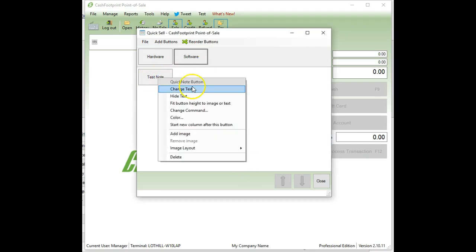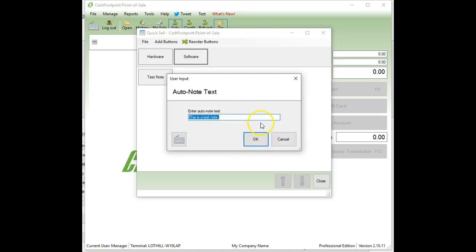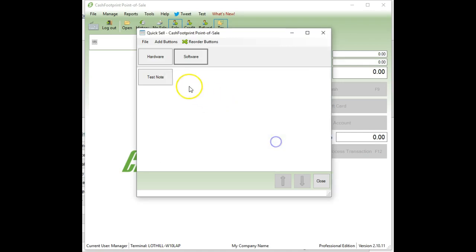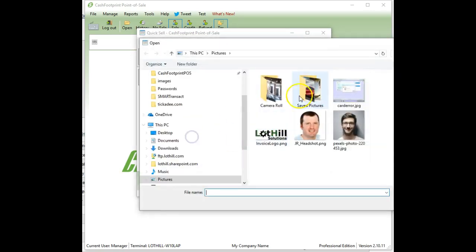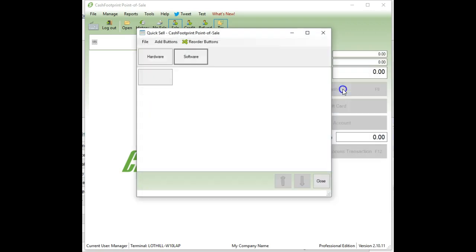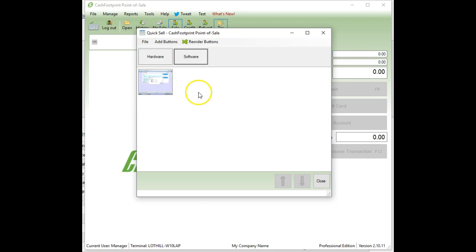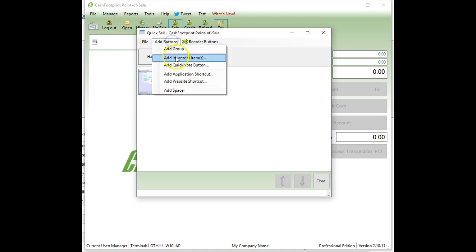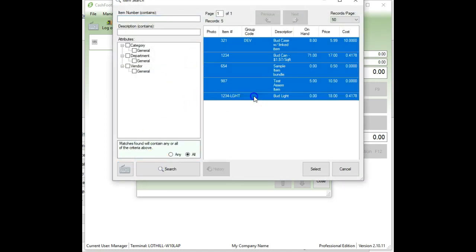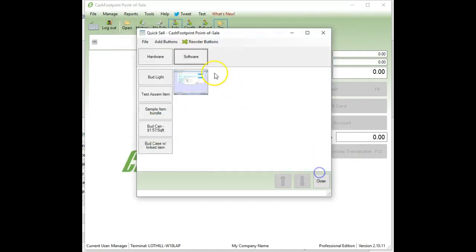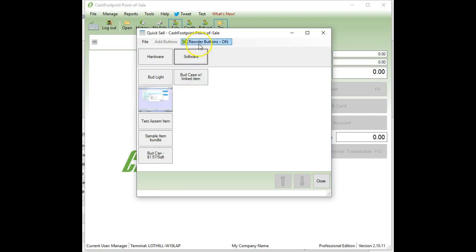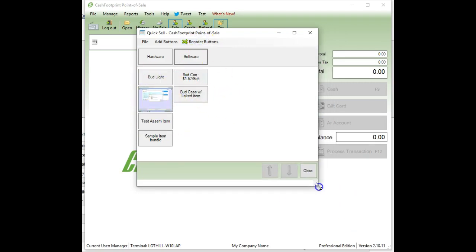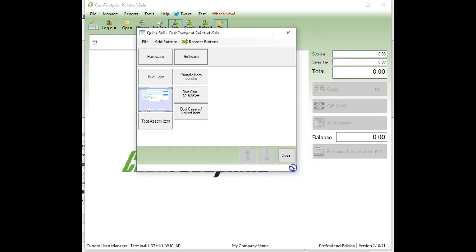And now we're going to put in the text of the note that's going to be added to the selected item in the POS grid. Let's do 'this is a test note'. So now it creates the button test note. And you can right click on this to change the text. You can change the command, which is the note that's being added. You can change the color. You can hide the text of the button if you wanted to apply an image. I'm just going to select an image and I'll add it there.